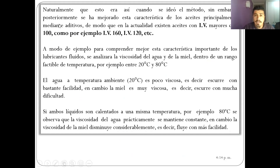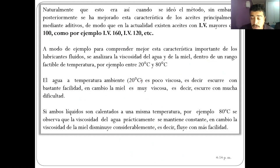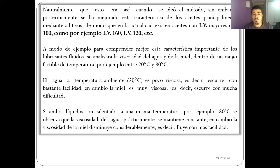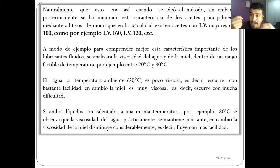Como se indicó anteriormente, el índice de viscosidad 100 fue un estándar por un tiempo, pero después se fueron mejorando. Hoy en día tenemos IV de 120, 160, 180. El ejemplo clásico es que hay fluidos a los que la temperatura no les afecta mucho. Por ejemplo, el agua: si mido su viscosidad a los 20 y a los 80 grados Celsius, la diferencia será muy, muy pequeña, casi imperceptible.